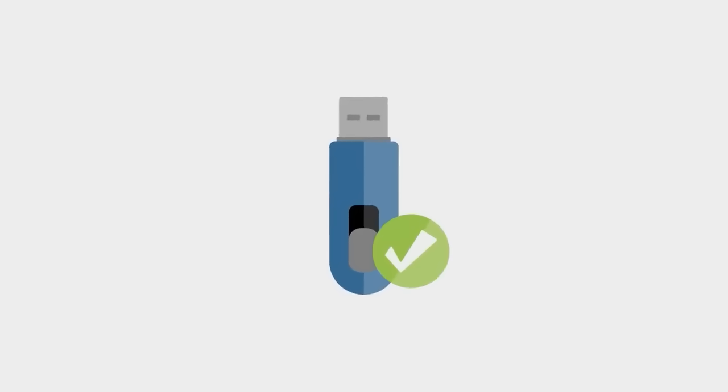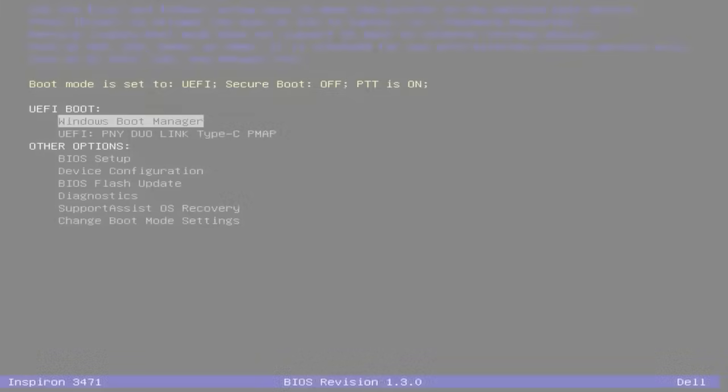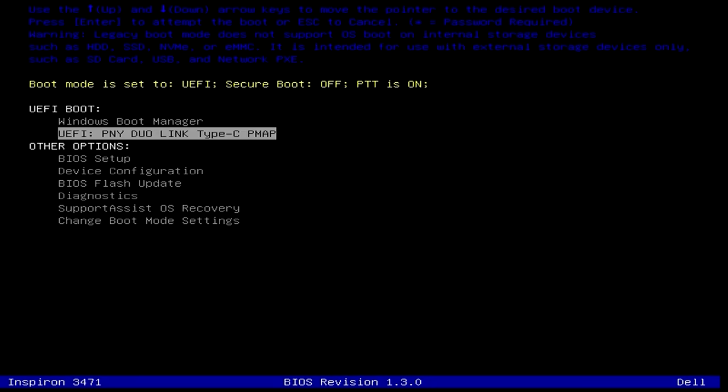Now it's time to connect the USB drive to the other computer that you want to be re-imaged and turn it on. While the computer is still booting up, tap the F12 key several times to access the boot menu. Select the USB drive you've inserted that has the image and hit Enter.